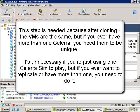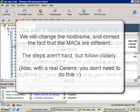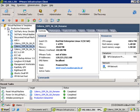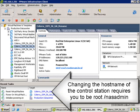So let's see how you do it step by step. The first thing we're going to do is quickly take a look at the steps. We're going to change the host name and correct the fact that the MACs have changed. While this isn't complex, it is a little bit tricky, so you'll need to follow closely.